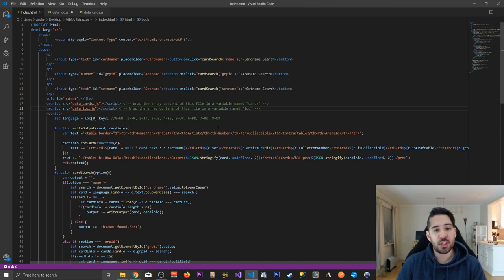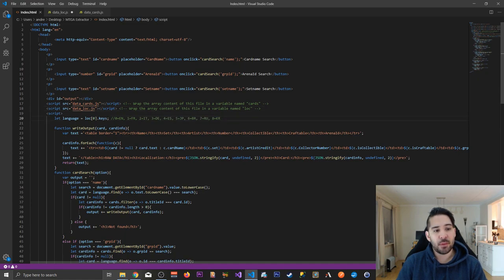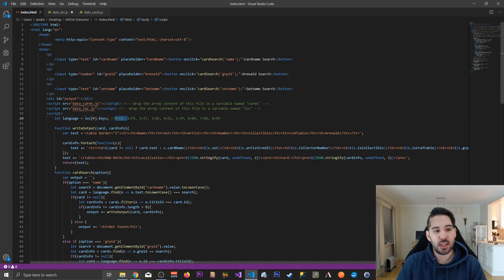Oh by the way if you want to change language, you can just change this parameter here. I use zero which is English.